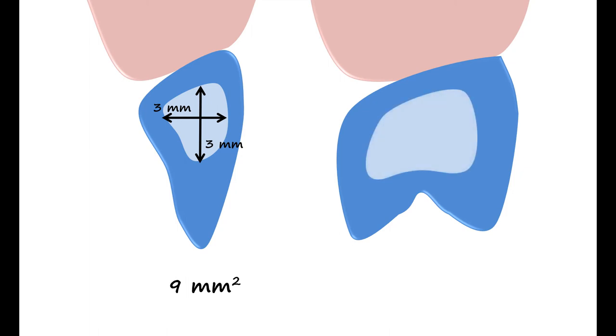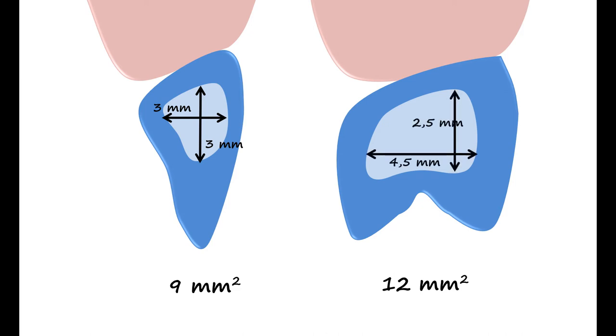For the posterior region, this area should be approximately 12mm². In other words, we can create a 4.5mm wide and a 2.5mm high area.